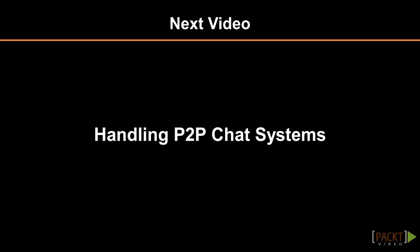In the next video, we will see how to properly create and handle peer-to-peer chat systems based on WebRTC data channels.